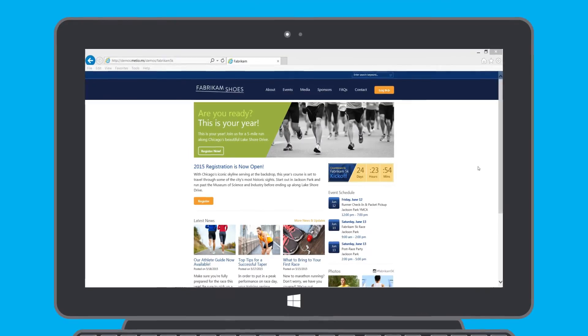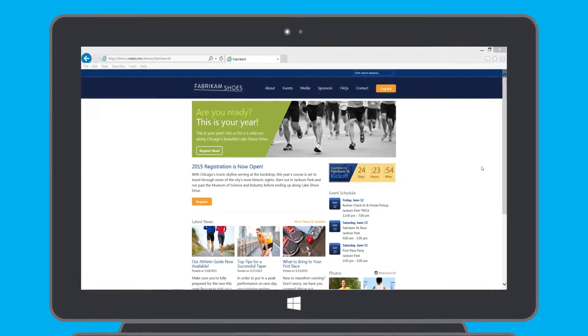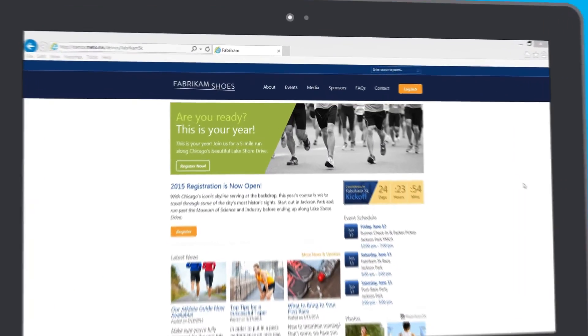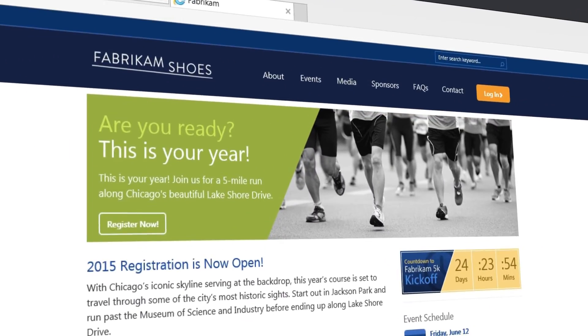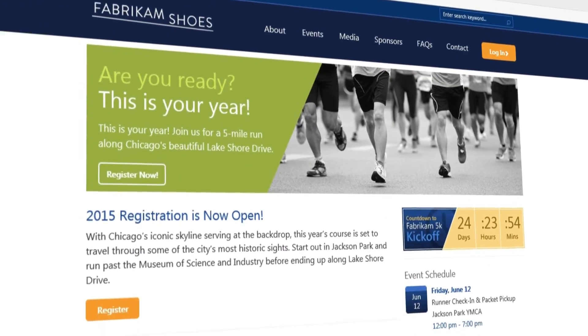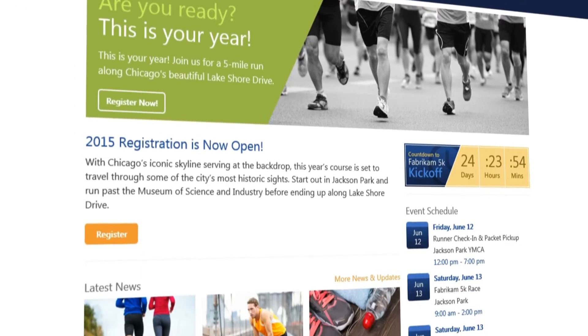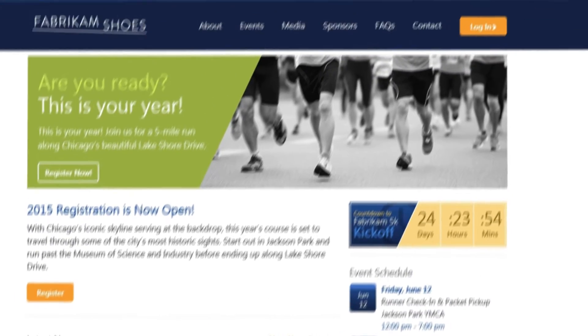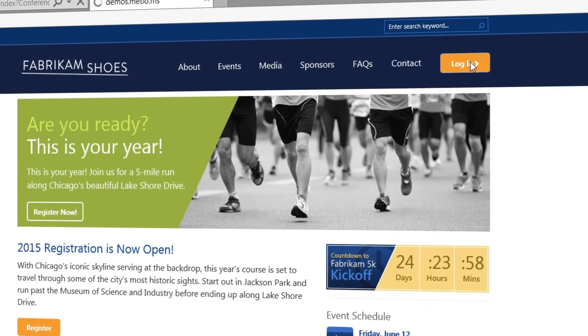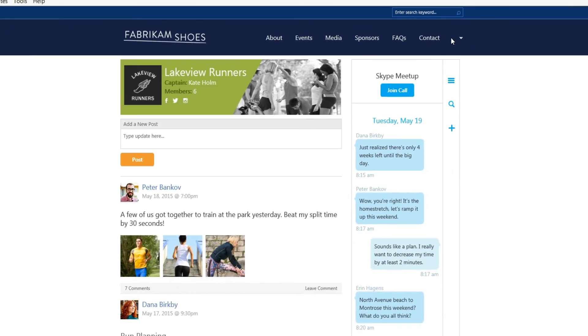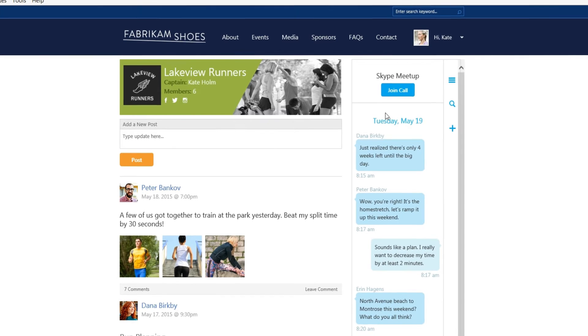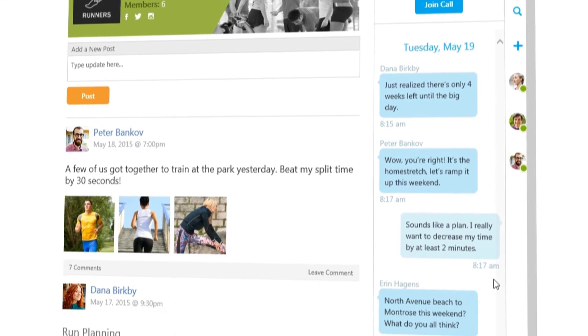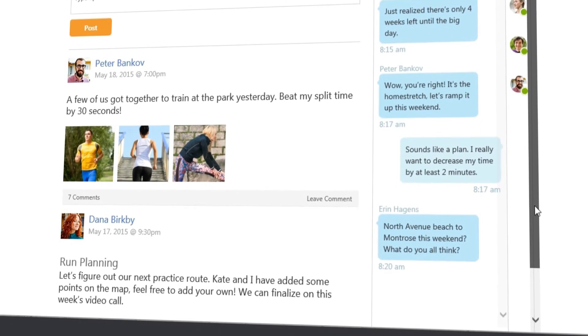In this scenario, we will show a customer, Kate Holm, accessing a special interest group running website managed by a local business, Fabricam. Kate logs into the Fabricam site to meet with her running club friends. The group is running a 10k race event in a few weeks.